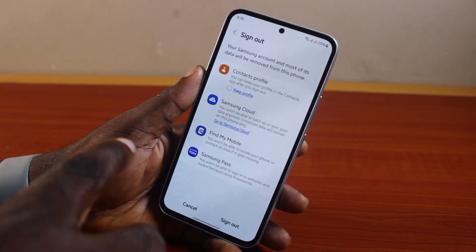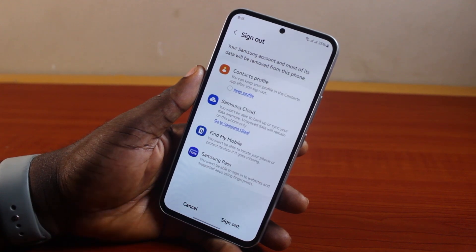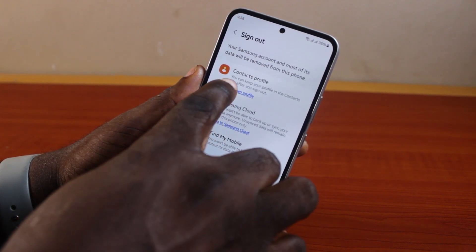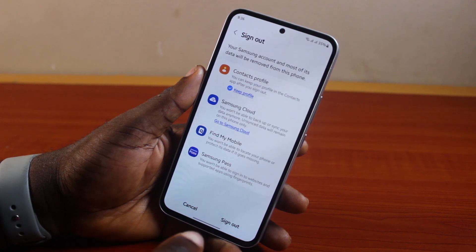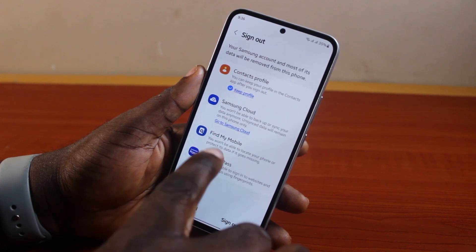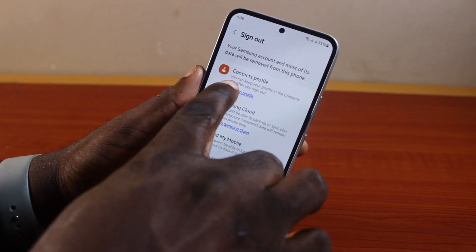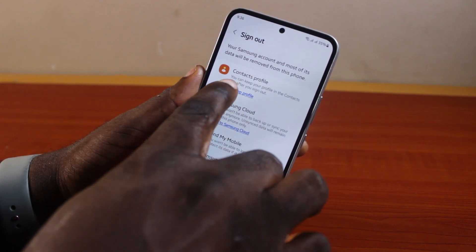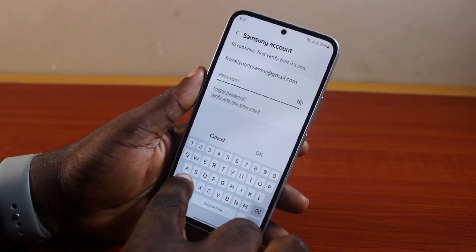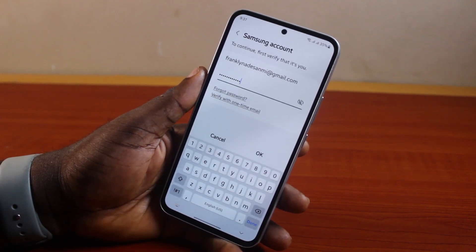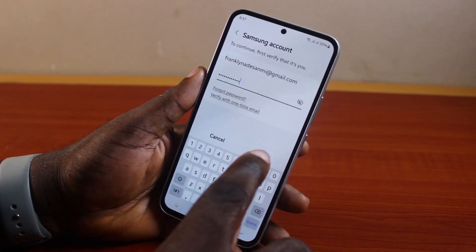To sign out of your Samsung account, click on 'Keep my contacts' if you want to keep your contacts, then go ahead and click on 'Sign Out'. Otherwise, just click on 'Sign Out' directly. Then confirm your Samsung account password and click on 'OK'.